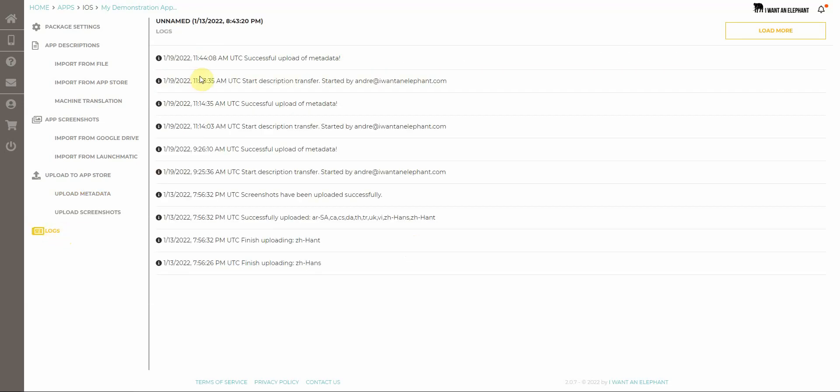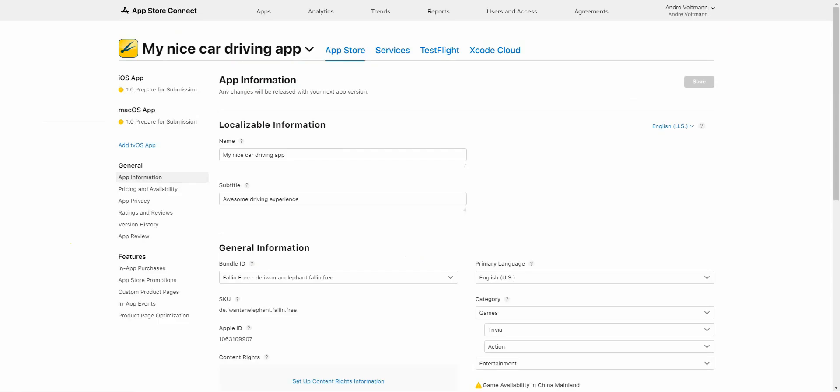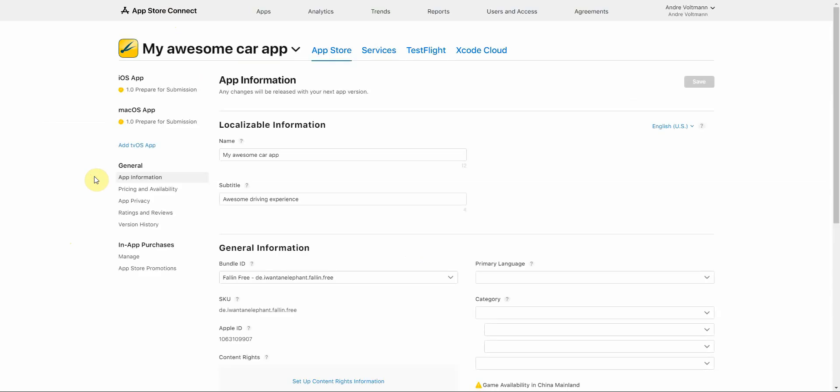I click on logs and we see our metadata was successfully transferred to the store. I navigate to App Store Connect. I click on refresh and you can see for our example the title has changed here to my awesome car app.